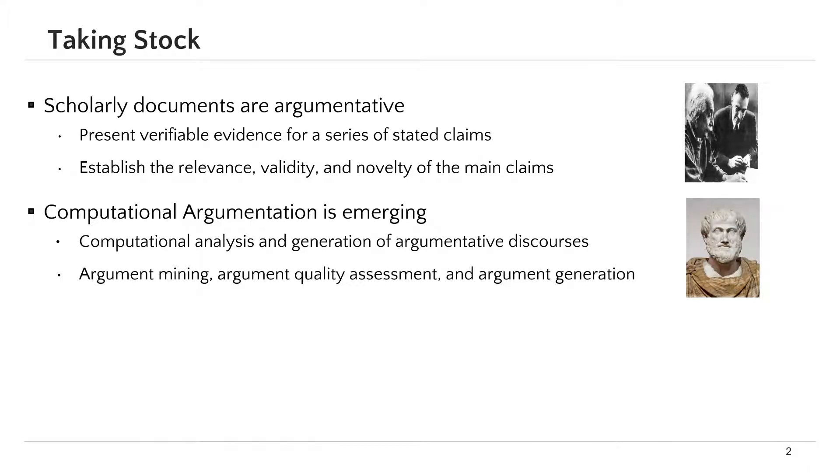Argumentative documents are studied by the emergent area of computational argumentation. This area concerns the automatic analysis and generation of such documents, and includes several tasks such as argument mining, argument quality assessment, and argument generation.